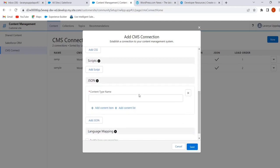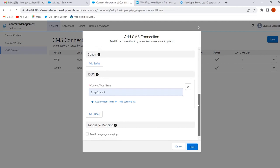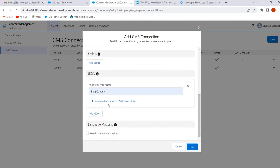Give the content type name — I am giving 'Blog Content'. Here we have Add Content Item and Add Content List. If we want to add only a single article, select Add Content Item. If we want to add a group of items with links to individual blog posts, select Add Content List. I want to add blog posts, so I am selecting Add Content List.